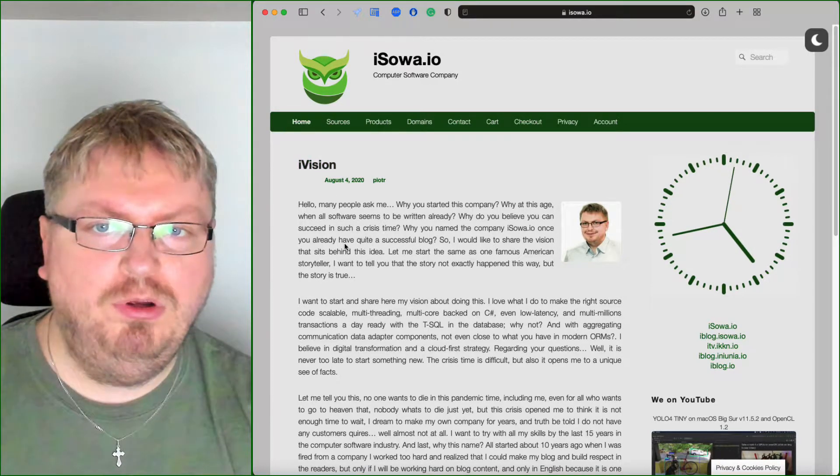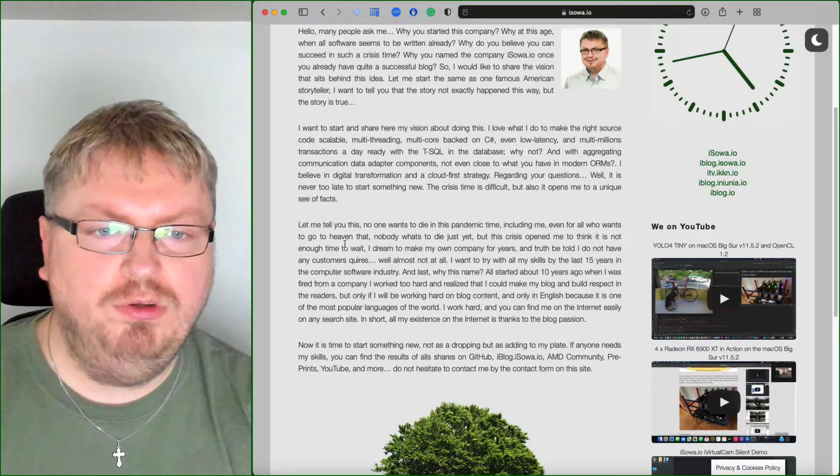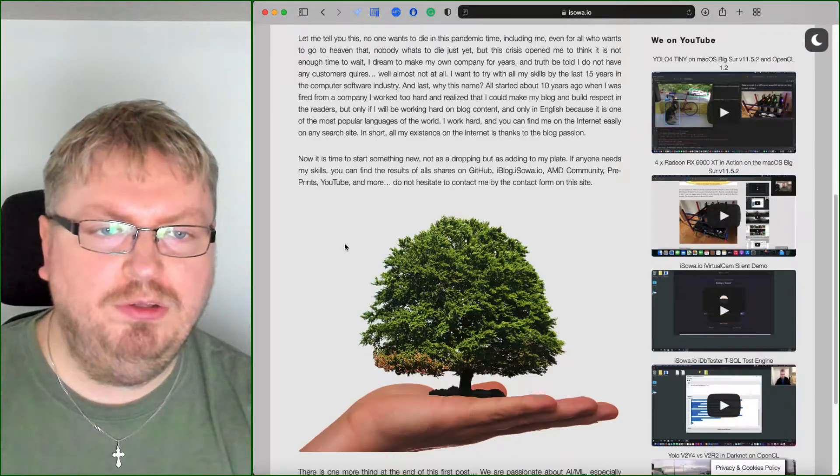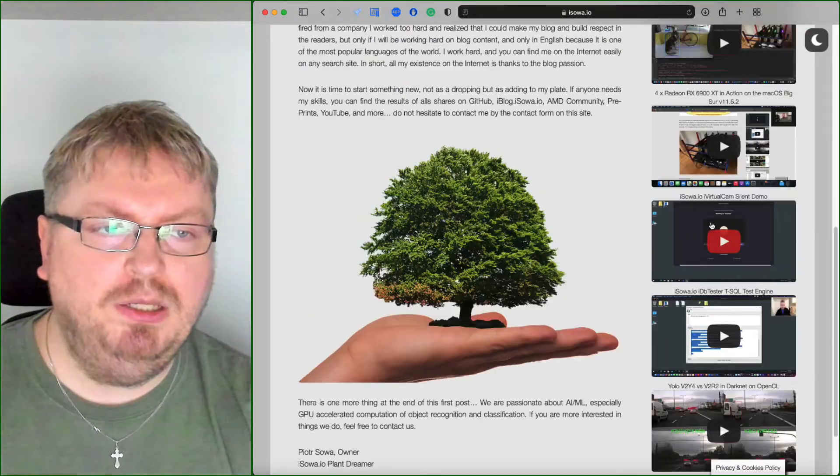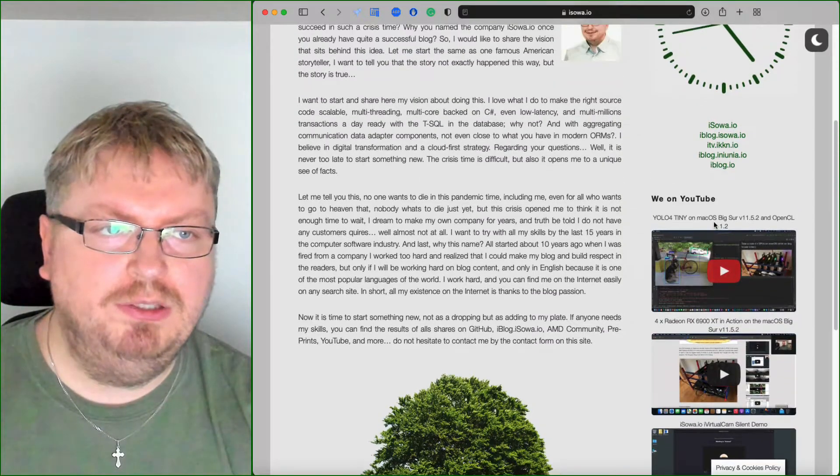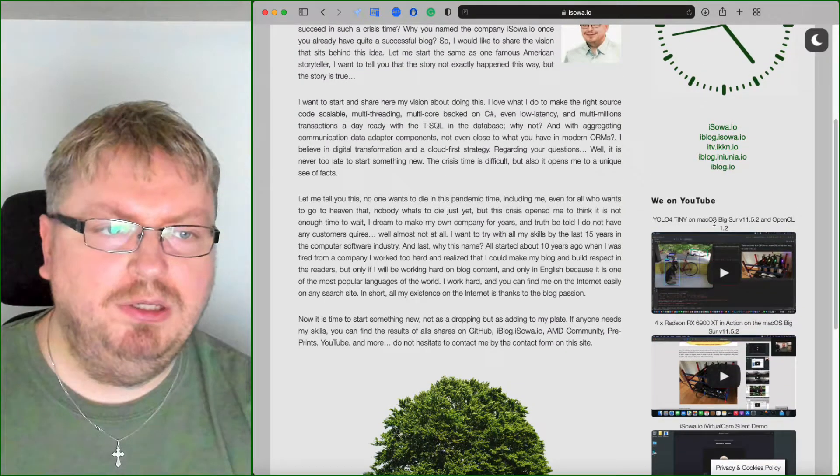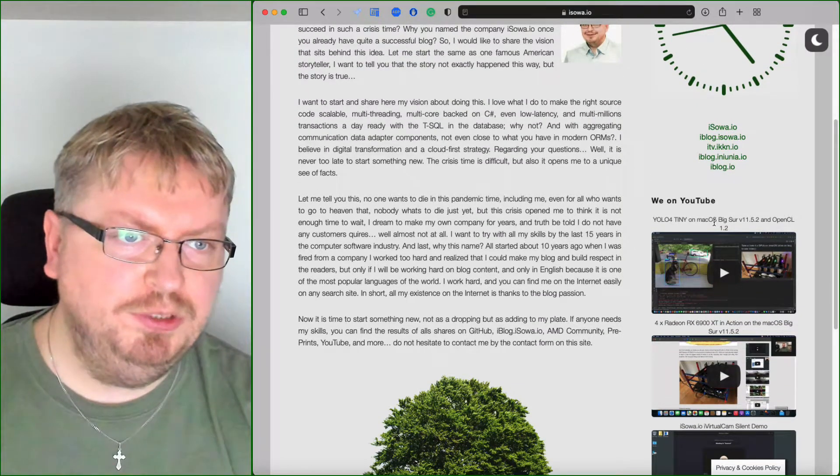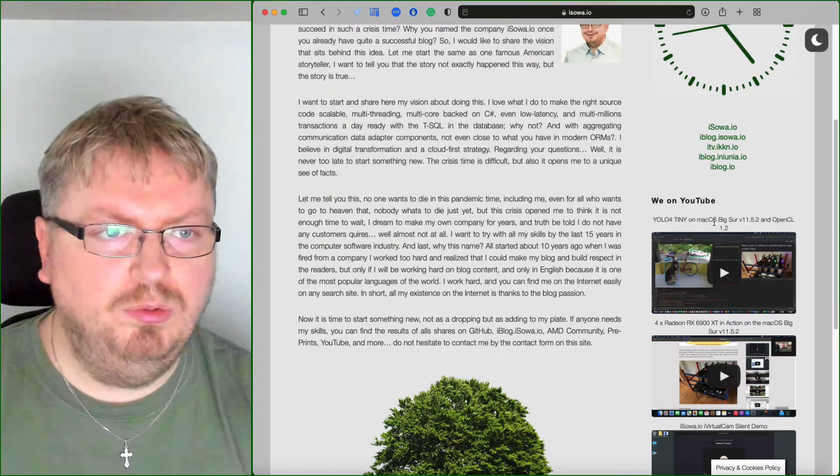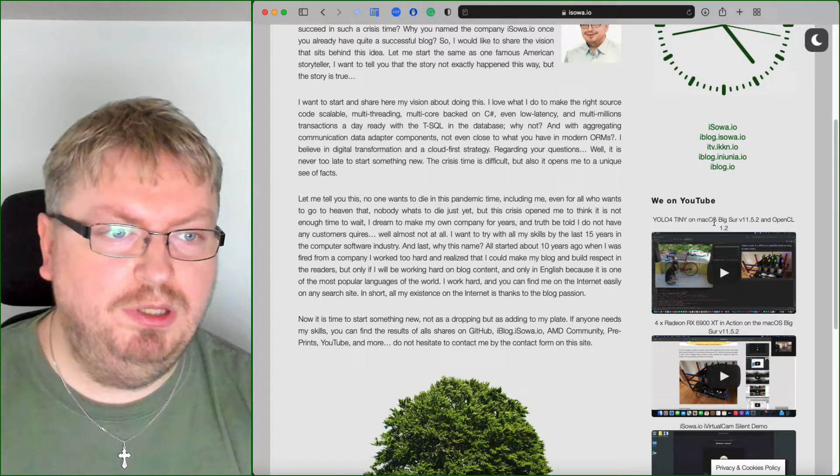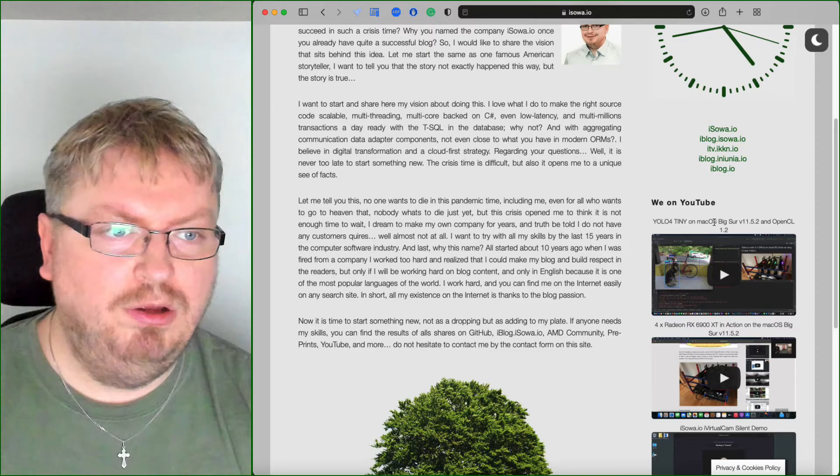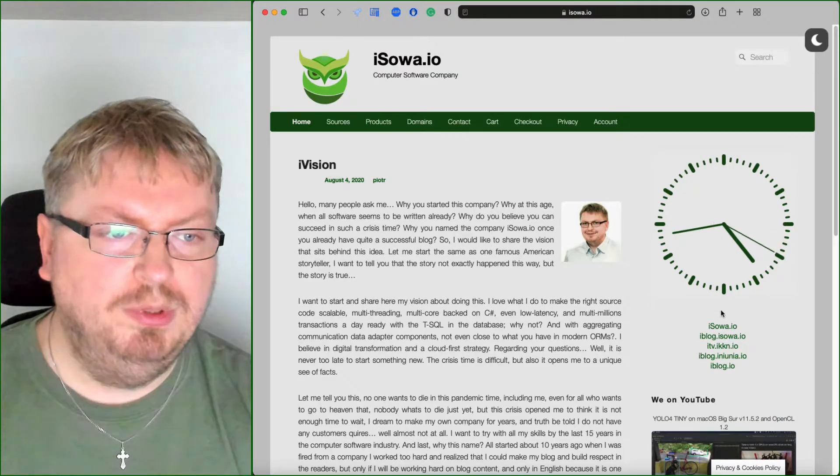So first on the home you can read my vision of starting this company and on the right side some kind of advertisement which is all what we or I mostly did on YouTube and post on YouTube.